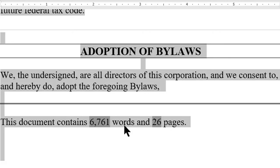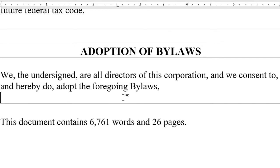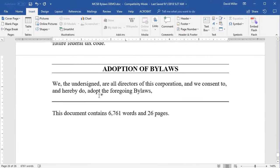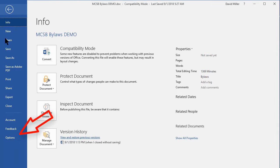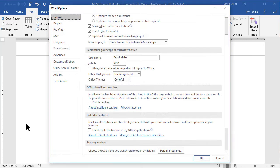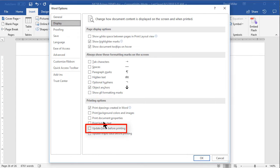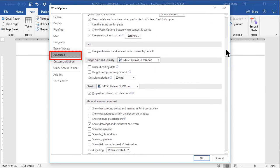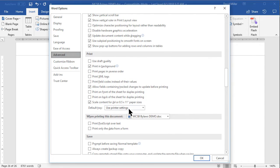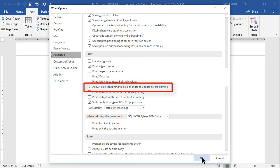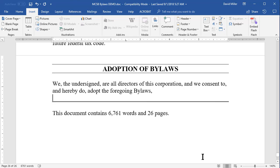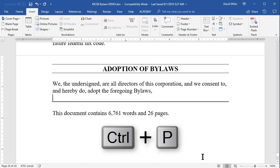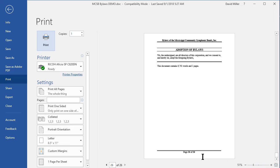Another way to update all your fields automatically is to trick Word into thinking you're going to print the document. First, you need to make sure you have two settings set properly. To get to these settings, go to File, Options, Display, and in the Printing Options section, check the box for Update Fields Before Printing. Next, in the left-hand column, click on the Advanced section, scroll down to the Print section, and be sure the box is checked for Allow Fields Containing Track Changes to Update Before Printing. Once you have these two items set, all you need to do — back in your document — is press Ctrl+P to bring up the print dialog, and Word will automatically update all your fields. You don't even have to print the document; you can just go back to your document.